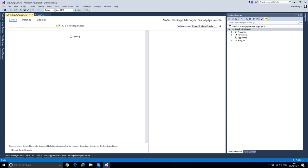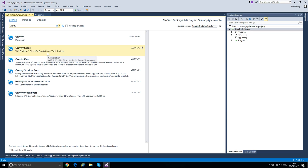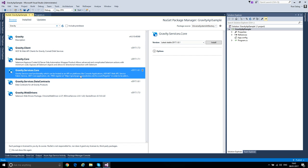And here we will look for Gravity Service Core.